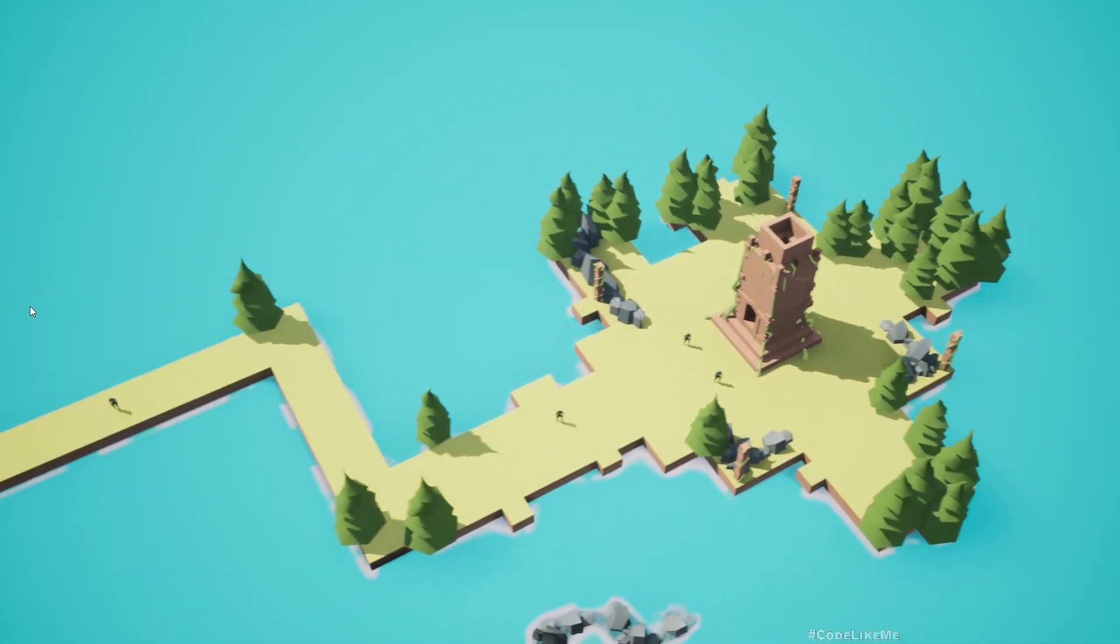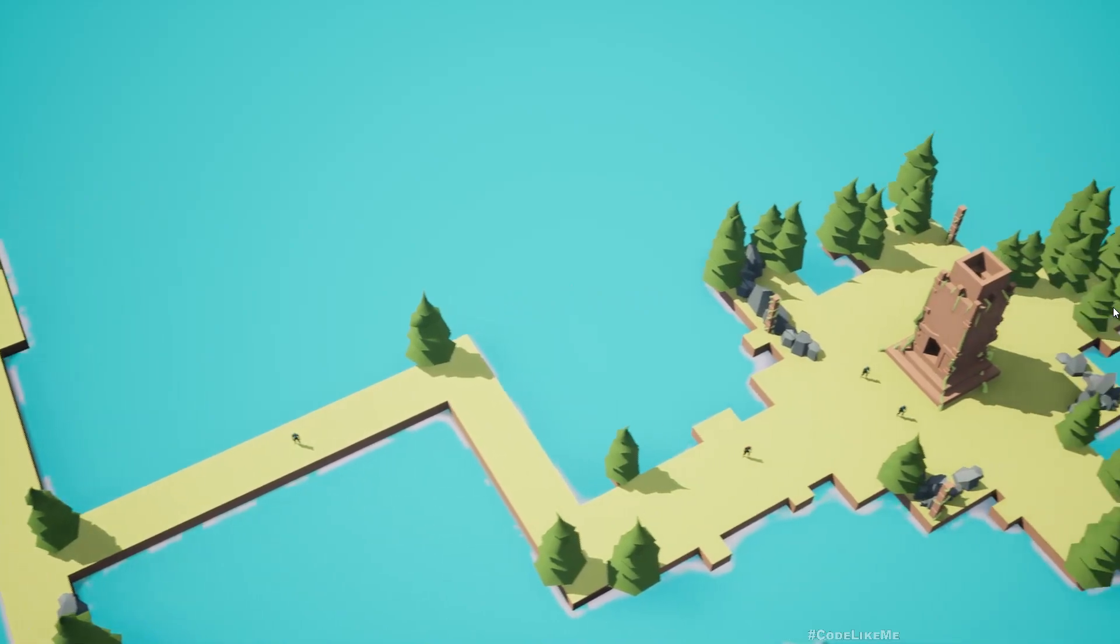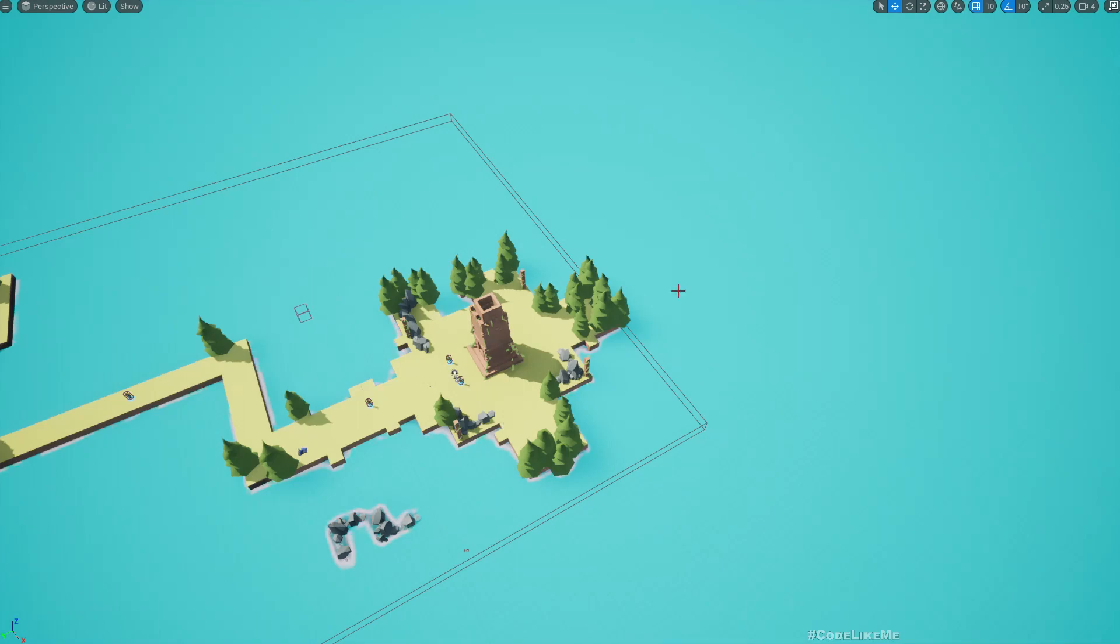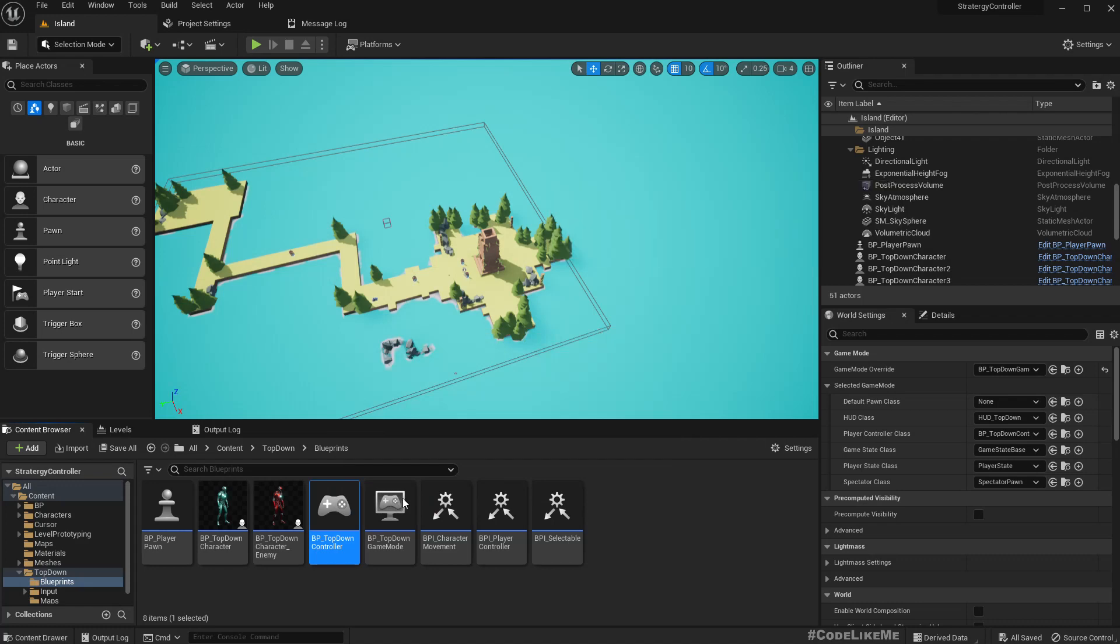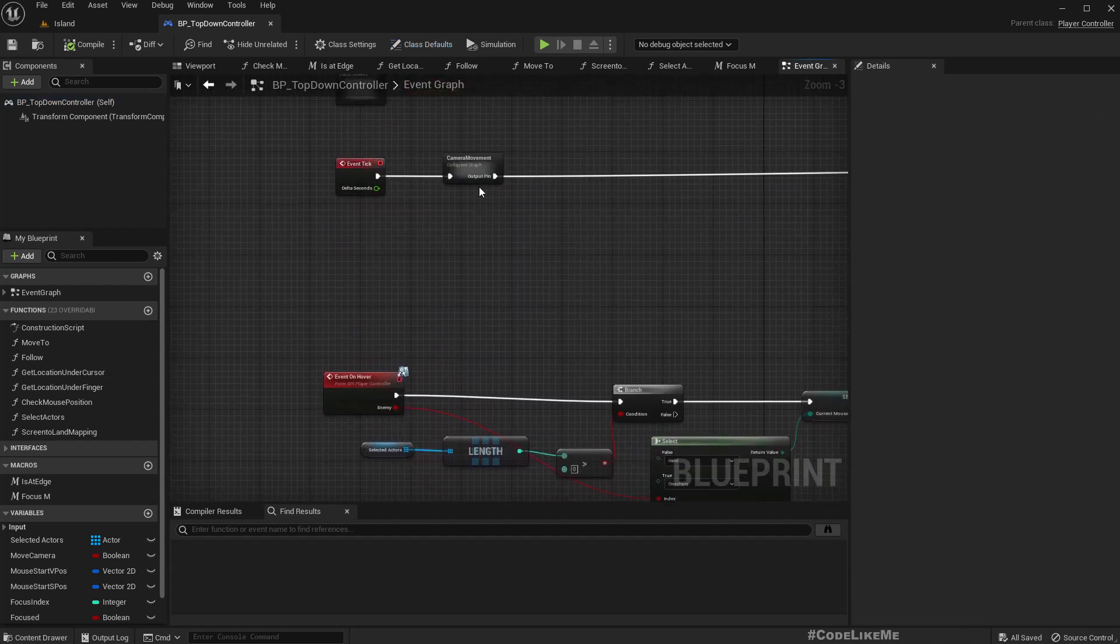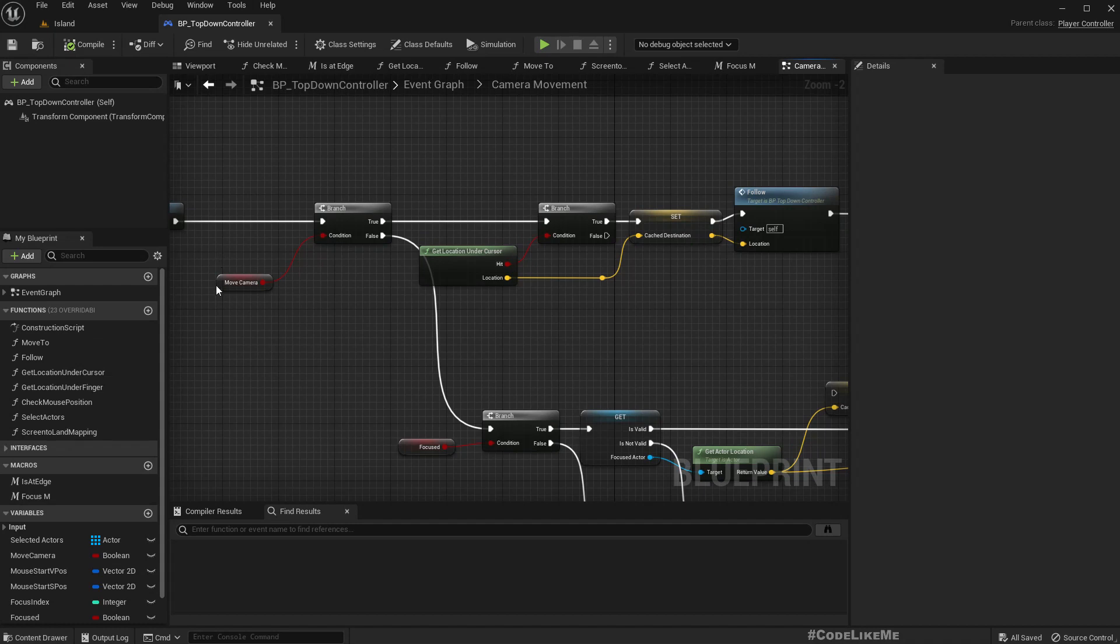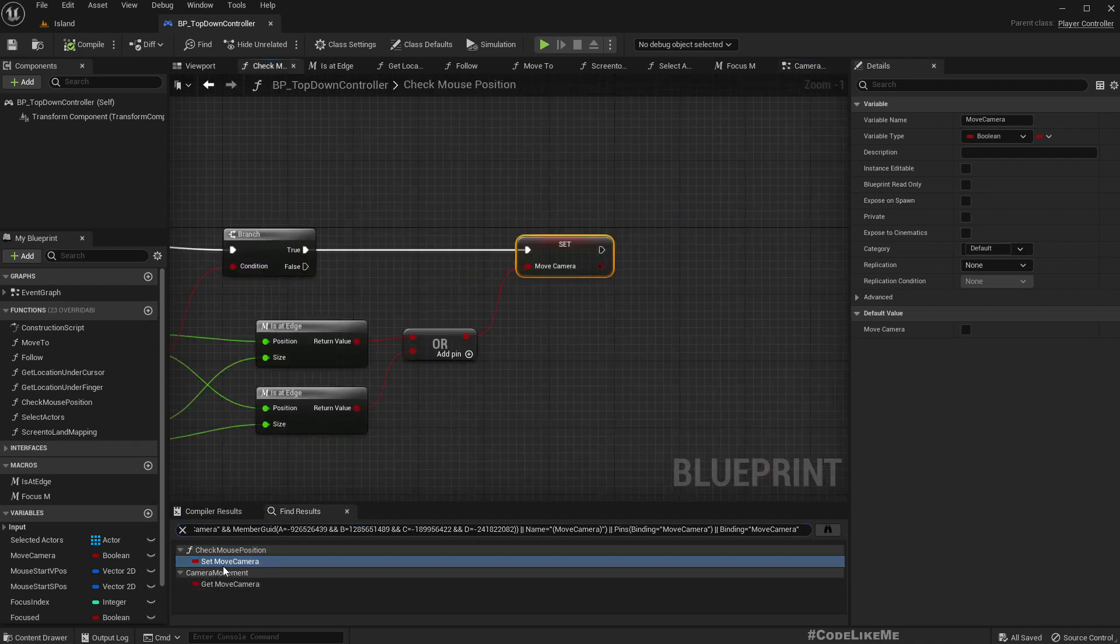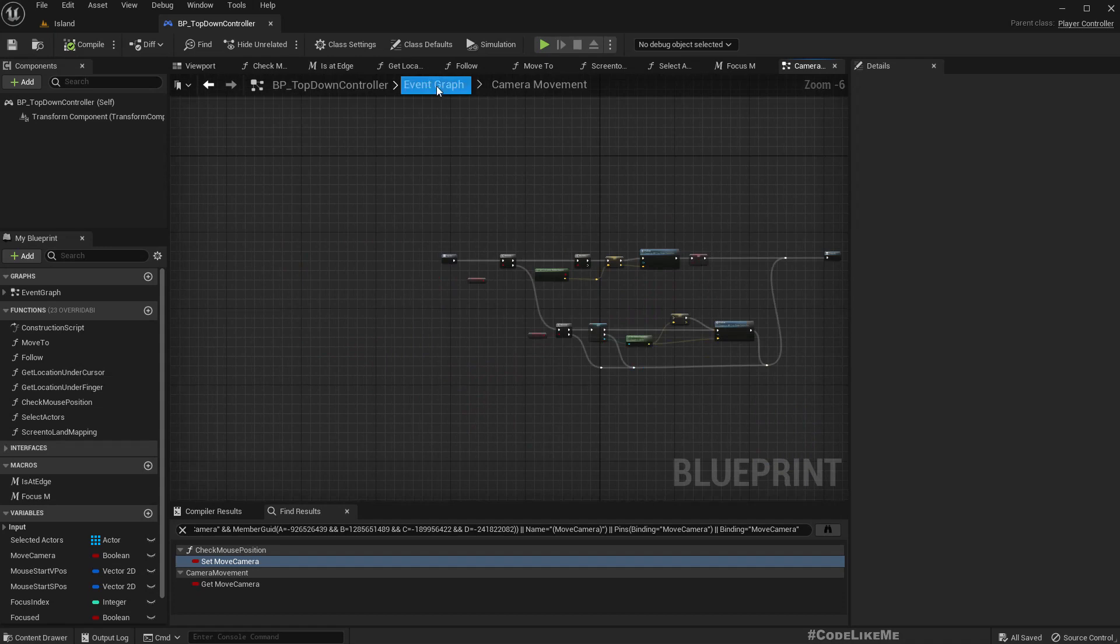So how can we change the speed of the camera movement based on the zoom level and also how close we push the cursor to the edge? To implement those, let me open the player control. The camera movement is implemented here, we were already there.